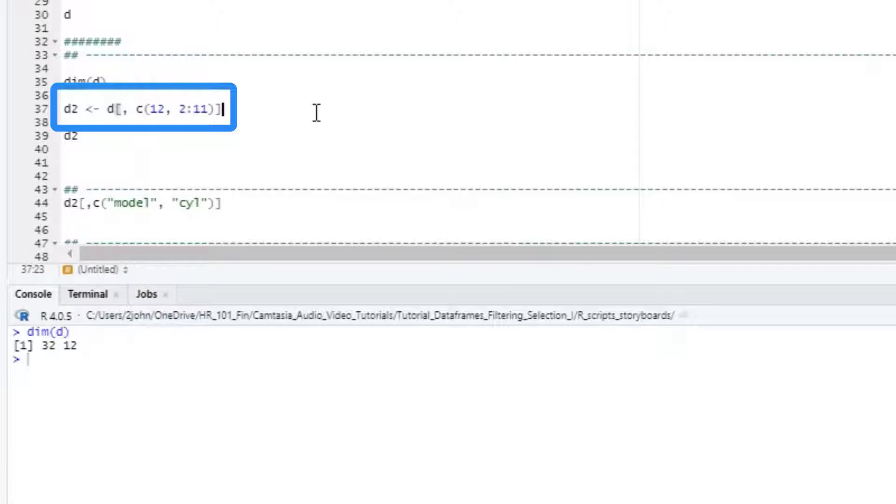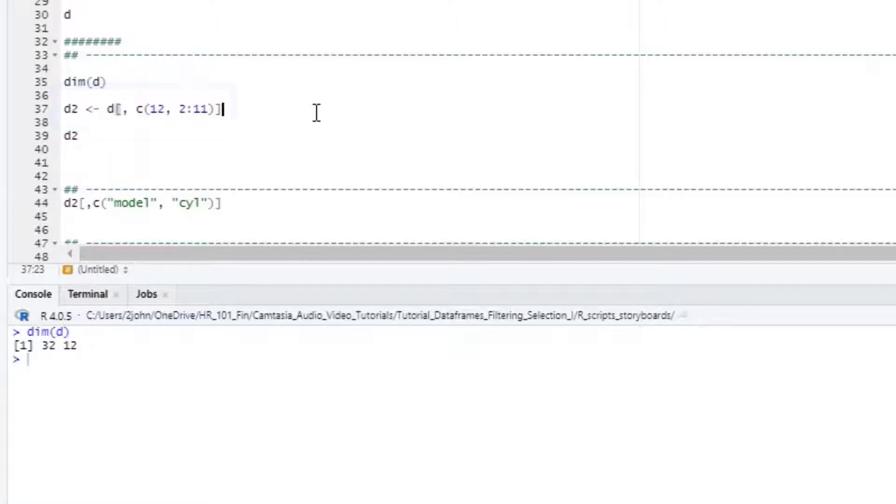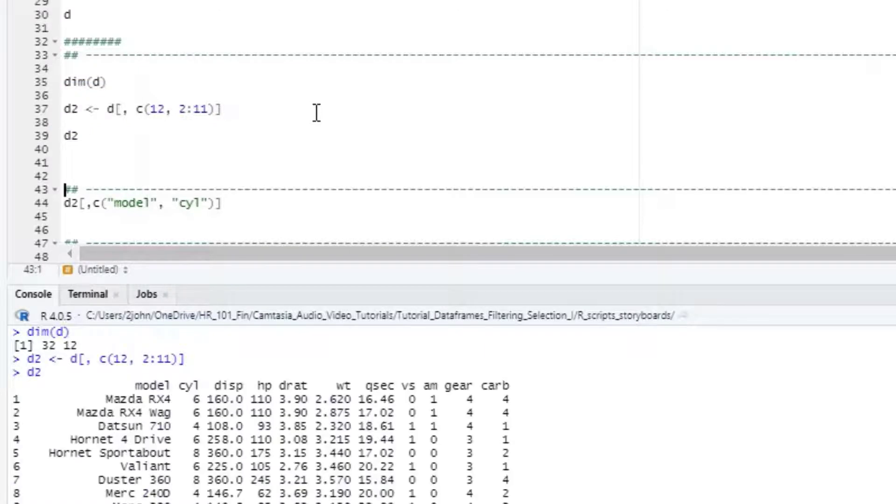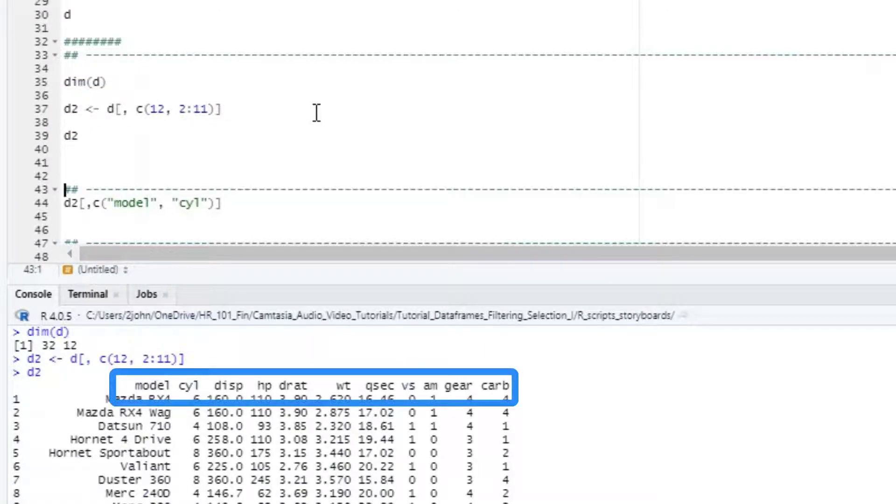For the columns, we'll use the C function to combine the numbers of all the columns in the order we want. We'll start with the 12th because that's the model column, followed by 2 through 11. When we type D2 into the console, we see that our dataframe has the new order of the columns.